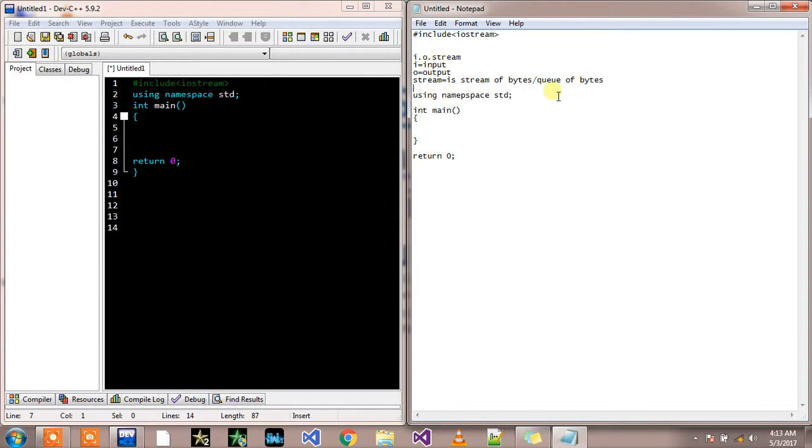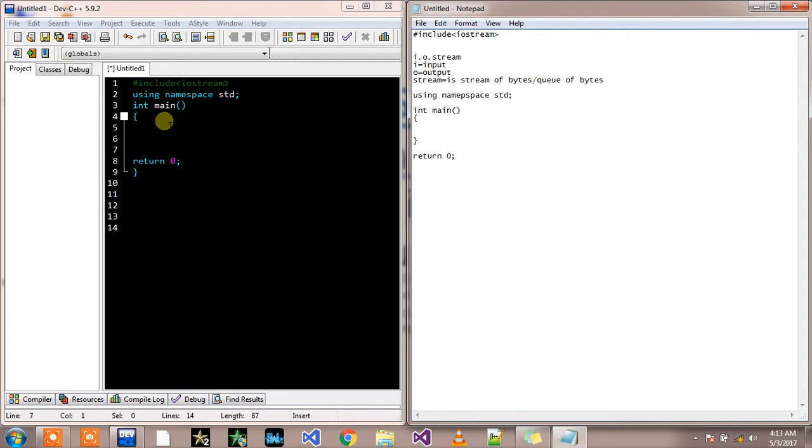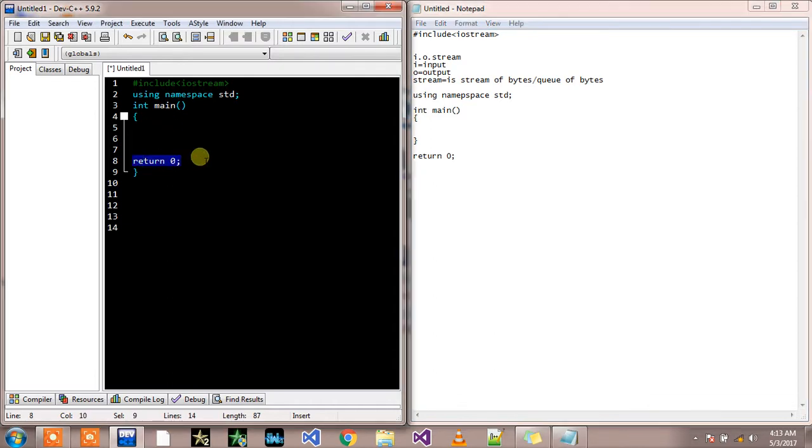Using namespace std: actually this is a standard library of C++. Like each and everything in this code is very important. Your program will not work properly if you remove any of these things, despite return 0. In some cases your program will work perfectly if you are not using return zero.